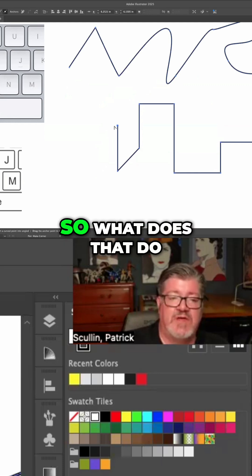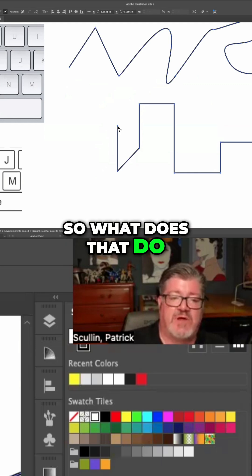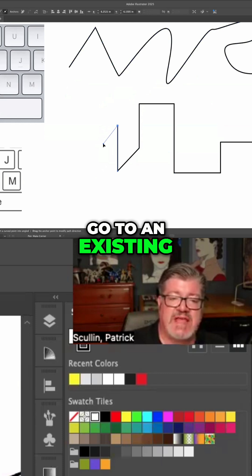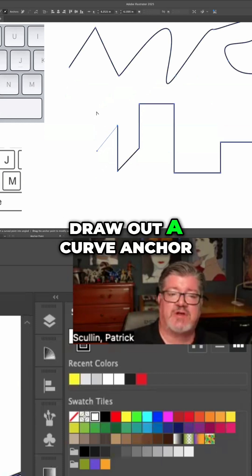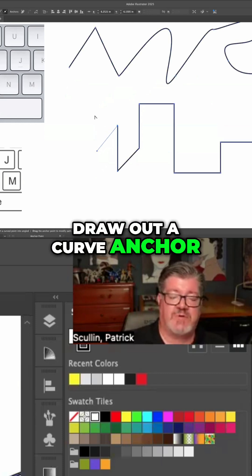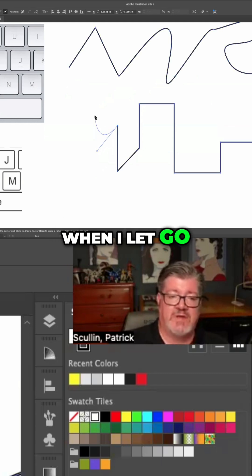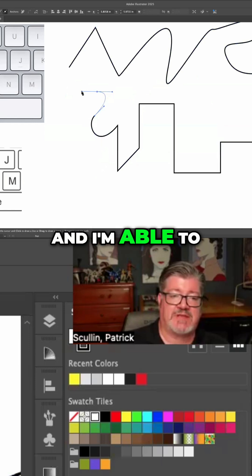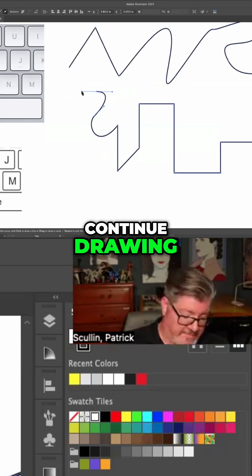So what does that do? That allows me to go to an existing anchor point and draw out a curve anchor. When I let go, I return to the pen tool and I'm able to continue drawing.